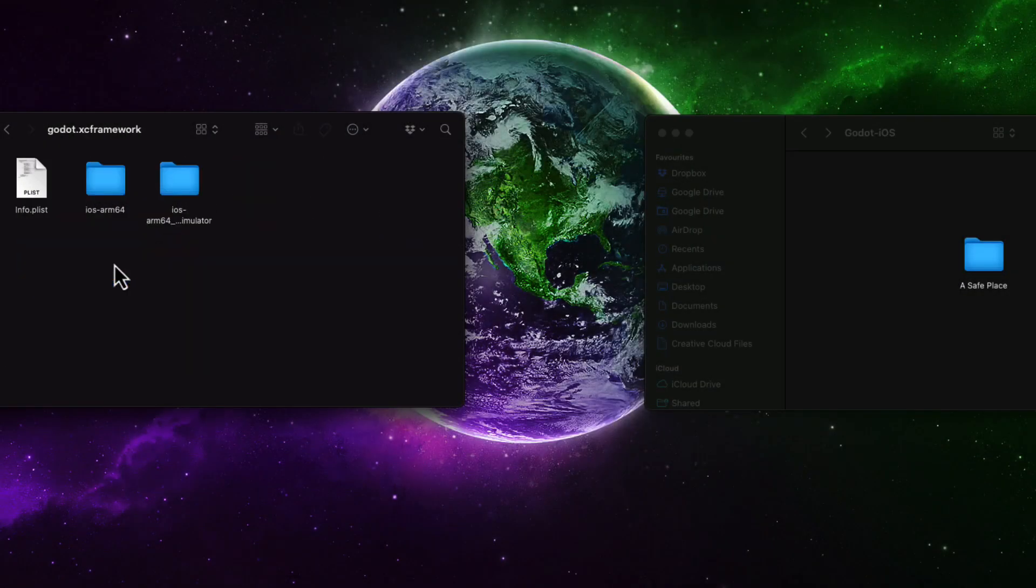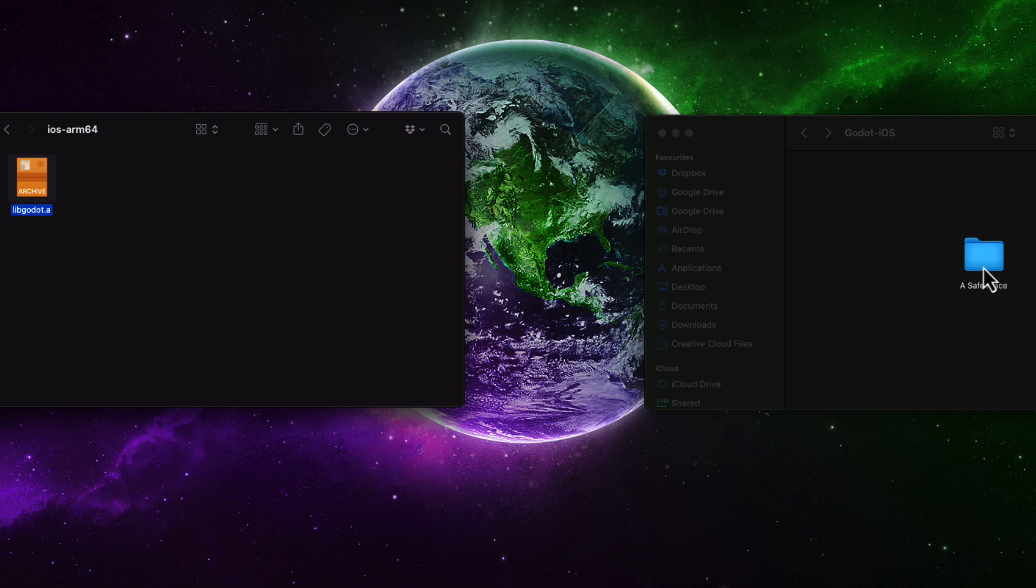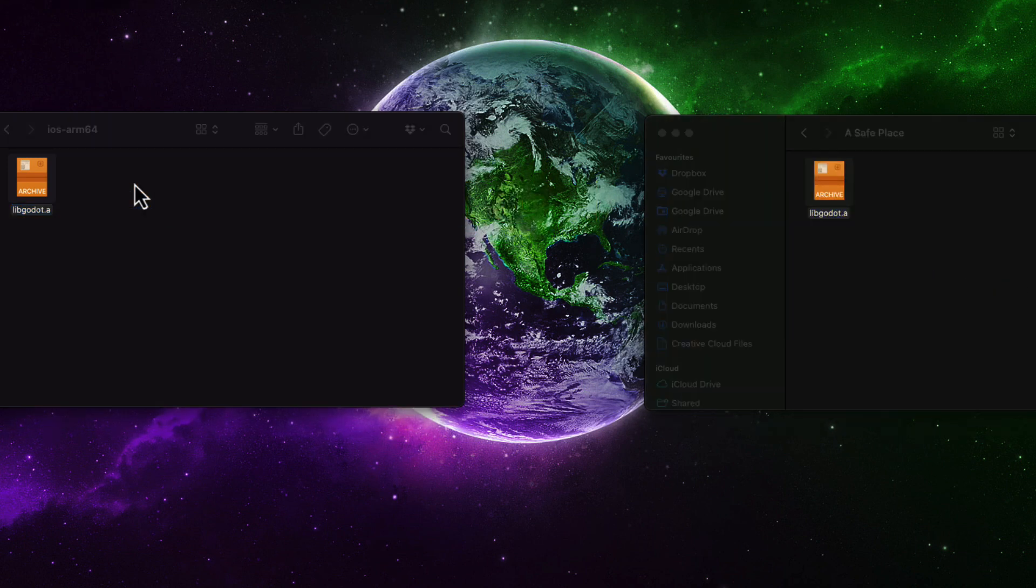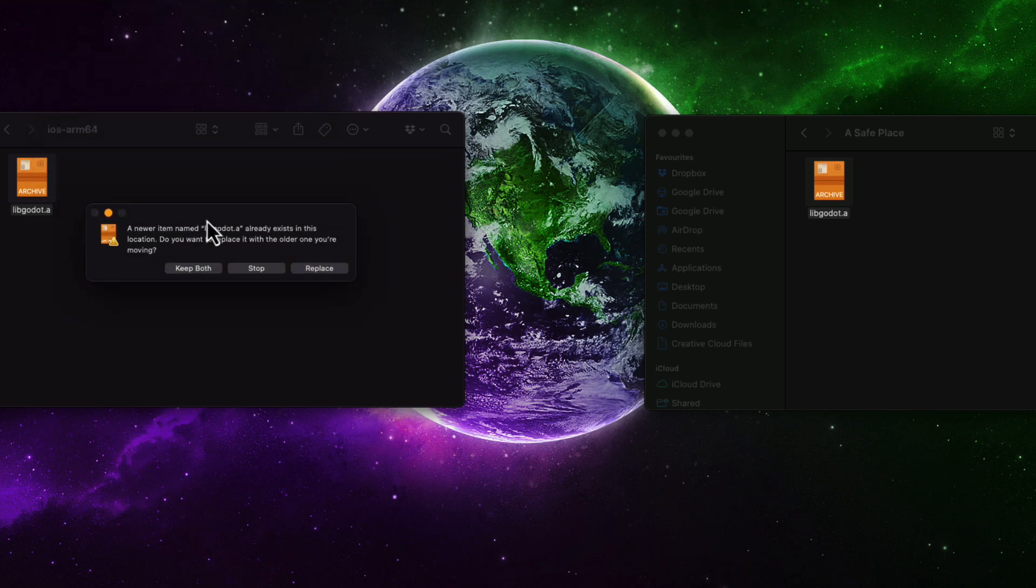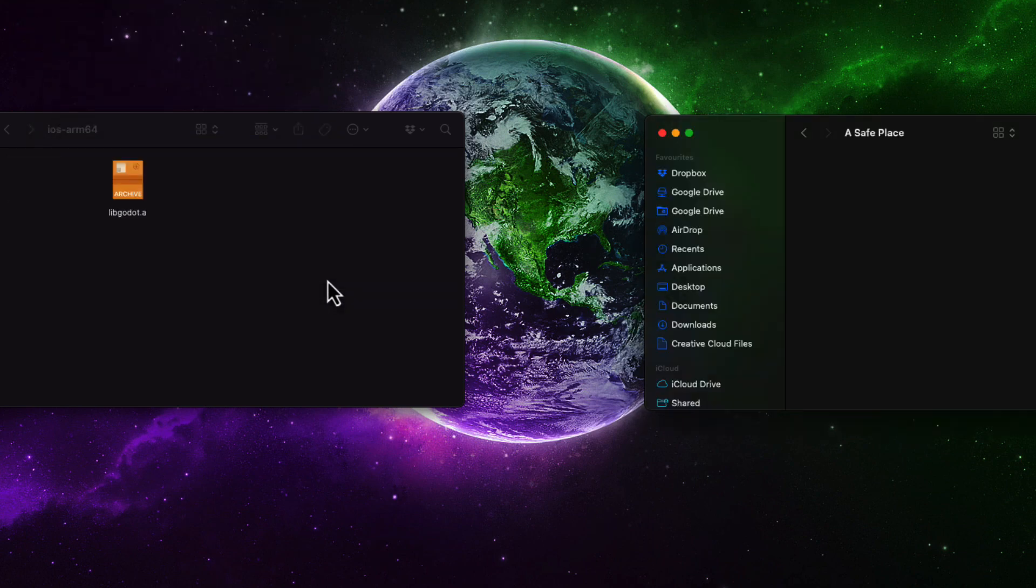Then I replaced the libgodot.a file in the exported project with the one created earlier at the compilation step. This is only possible because the Godot engine is itself a Godot application, so by doing this I am basically exporting the engine as if it was a game.